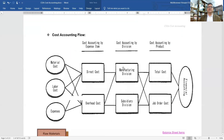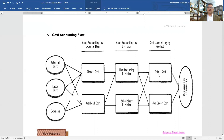In the cost accounting flow, expenses are categorized by item: material cost and labor cost form the direct or prime cost, while expenses other than direct costs are classified as overhead. Adding overhead to direct cost gives us the manufacturing cost, and including all costs gives us the total cost.